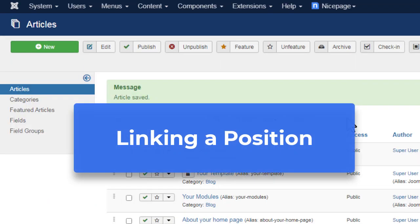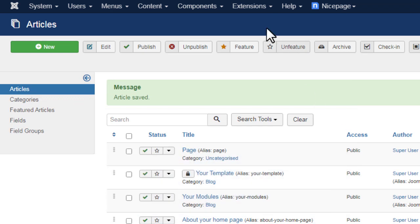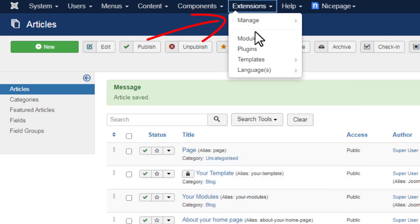Linking a position. Open the Modules. Select Extensions, Modules.